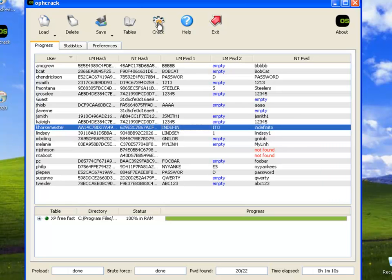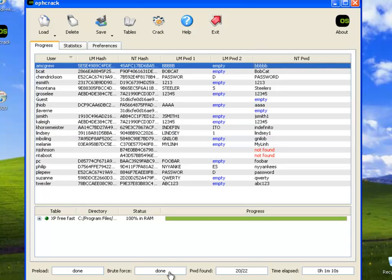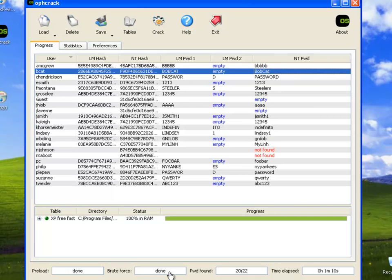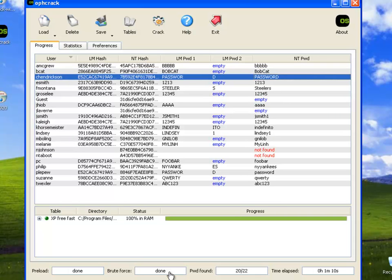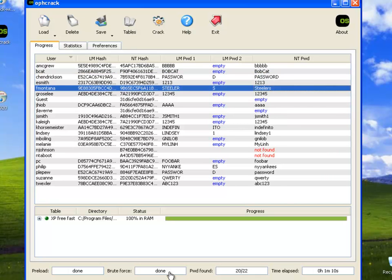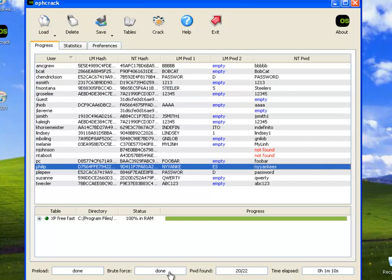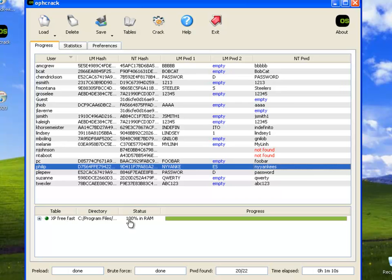It broke the last part with the brute force and the rest I guess it found it in the rainbow table. So Bobcat password in capital letters. Notice that this is the actual uppercase, lowercase name here. So that was found because it's over four characters with a rainbow table. Bobcat with a rainbow table. That with a combination of both rainbow table and brute force. Steelers, even down here New York Yankees found.